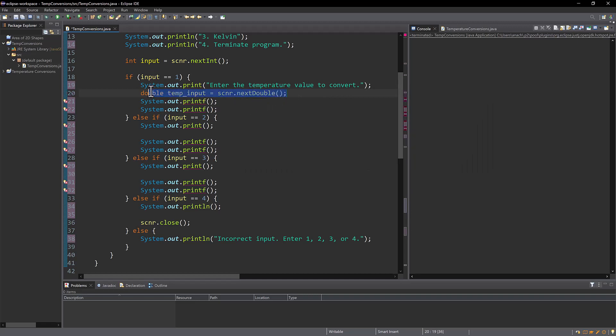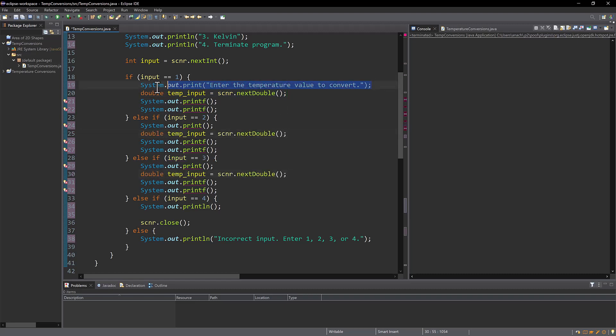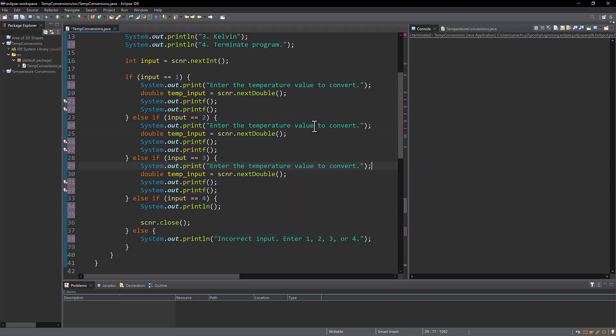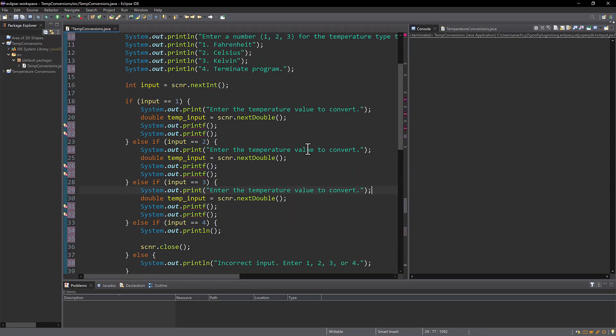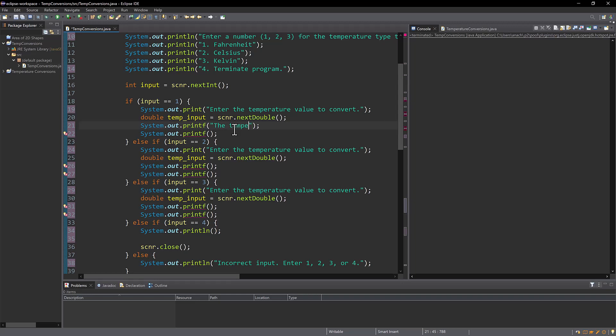And I'm going to copy that to each else if statement because I have not actually figured out a way to input the value at the same time as the actual temperature conversion type, like say I want Fahrenheit plus x value without having it have issues. So next I'm going to then put my output statements. So I want the temperature in, so number one is Fahrenheit. So we'll do Celsius first and then copy that and replace it with Kelvin.